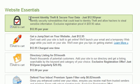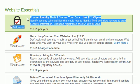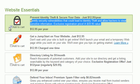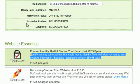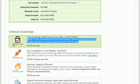Instant activation and setup fee — that's pretty standard stuff. And here: 'Prevent identity theft and secure your data.' You only really need that if you're going to be taking credit card payments. If you're not, you can go ahead and uncheck that. If you do plan on taking payments, you probably need it — that's an SSL certificate.